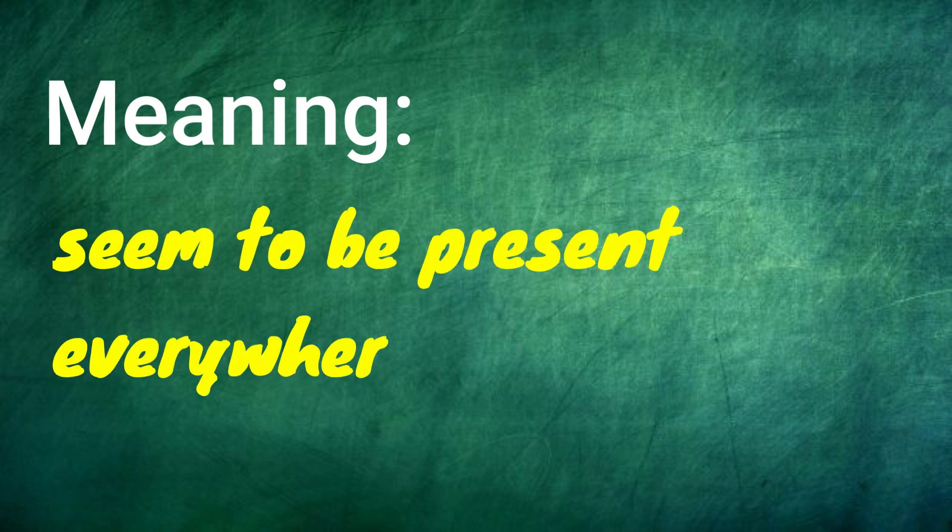When you describe something or someone as ubiquitous, you mean that they seem to be present everywhere.